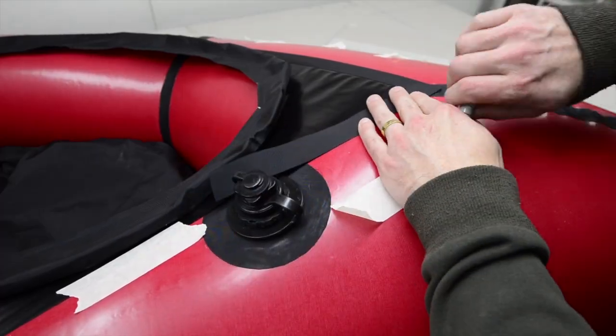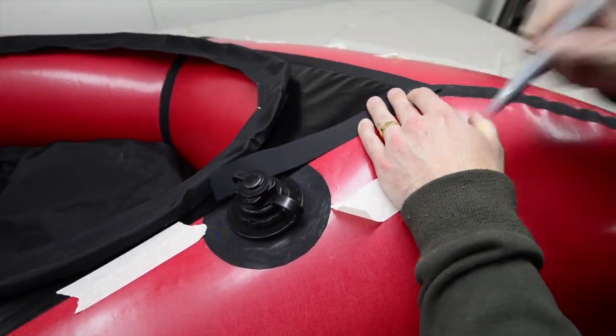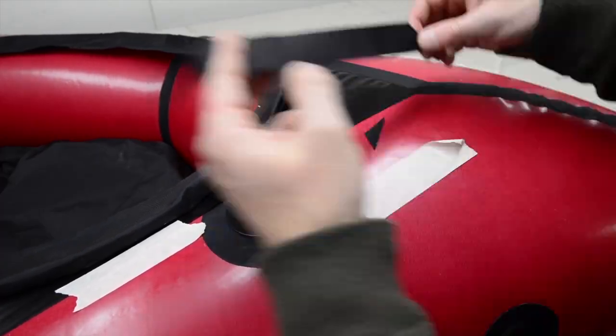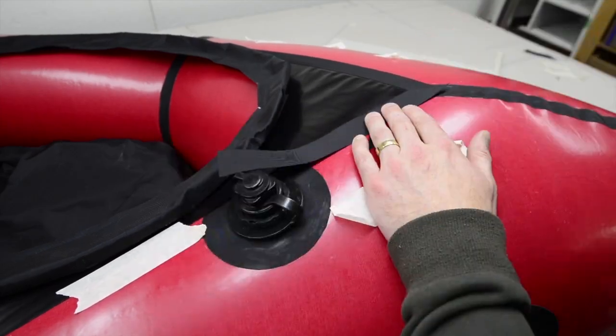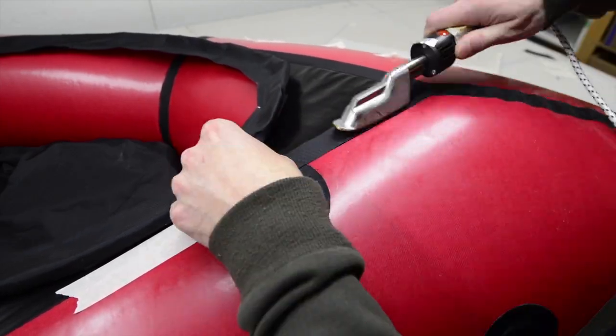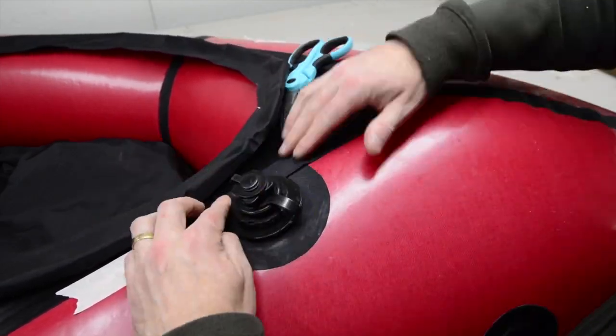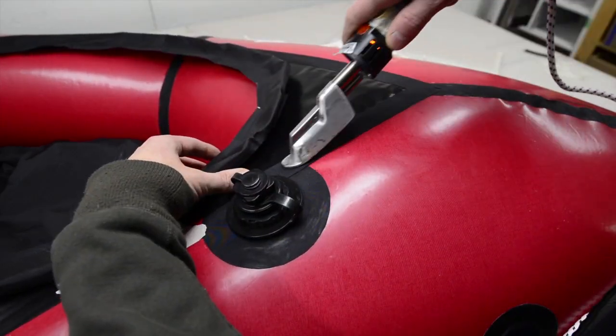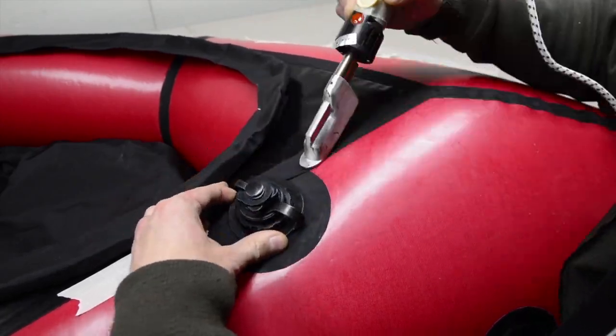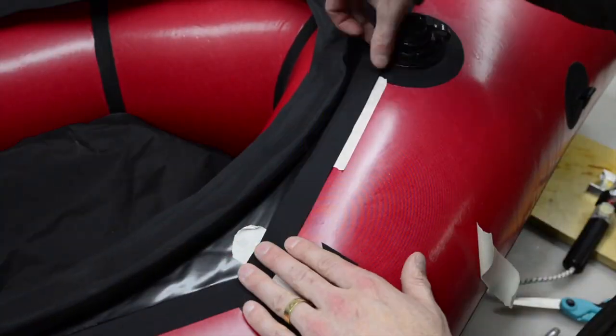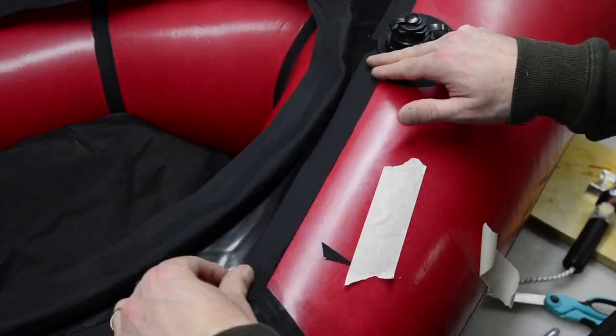In this example video, the ring around the inflation valve interferes with the spray deck, but I've updated the location of the valve to prevent this from happening, so it shouldn't be a problem for you.